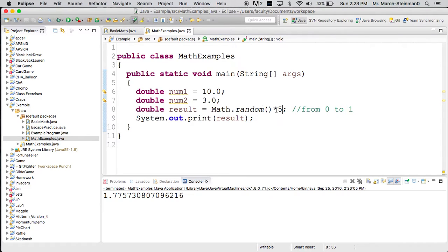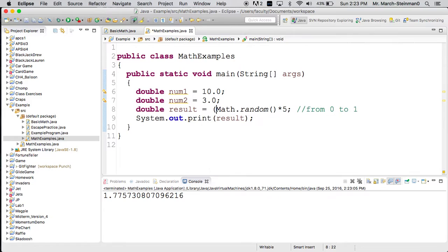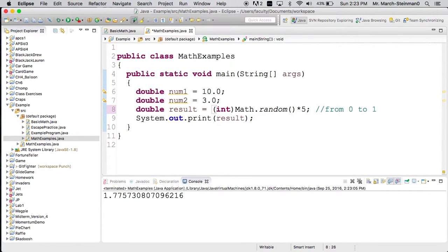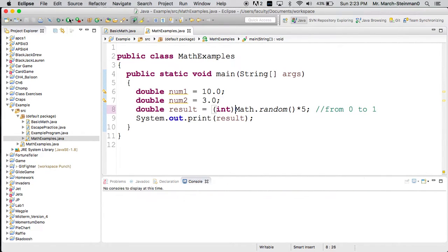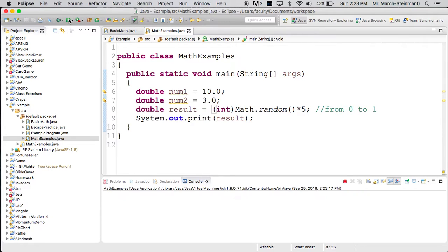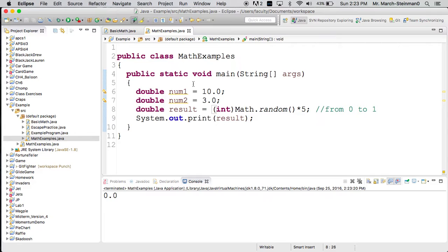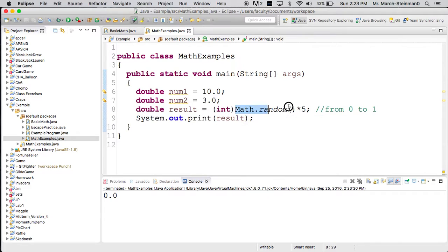So what would I have to do here? Well, one thing I could do, I could try casting to an int. Let's see what that does. Well, that gets me 0, 0, 0, 0, 0, hmm. Why does it do that? Well, the int cast is affecting Math.random and not the full result.